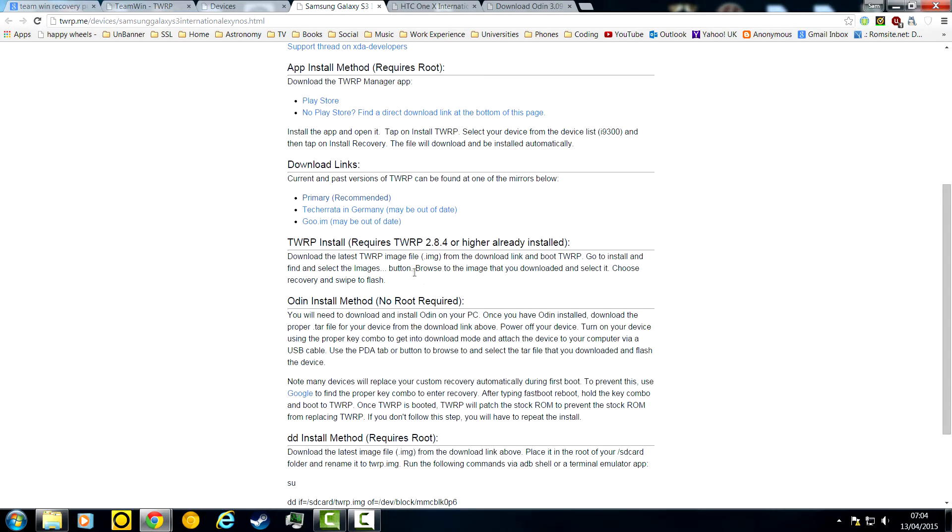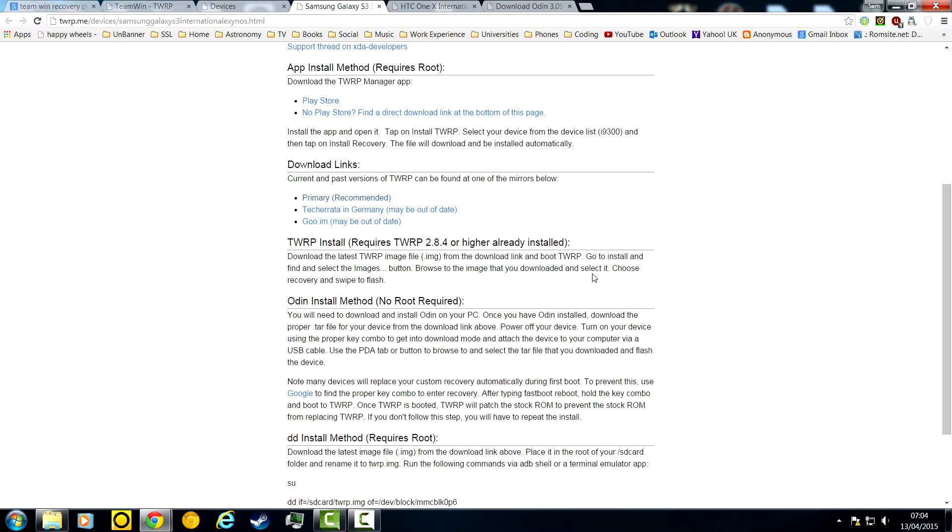Here it shows you download the latest TWRP image file, boot it, install and select the image. Browse the image that you downloaded and select it. Choose recovery and swipe to flash. And this is what we're on about. Your phone already has a recovery option to do all of this, but it's just very bad. At the end of the video, I'll be showing you TWRP and what makes it better.